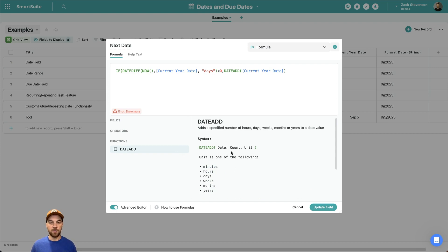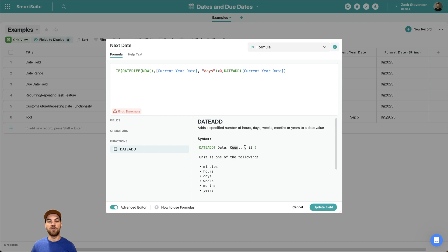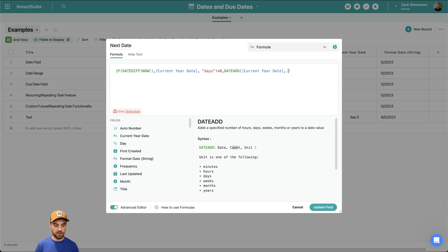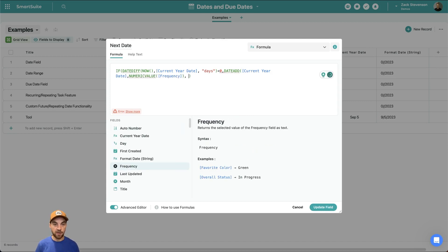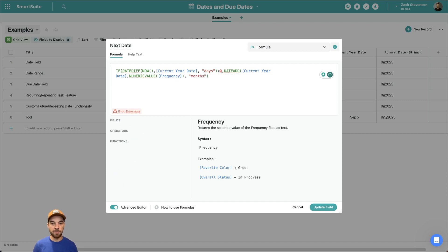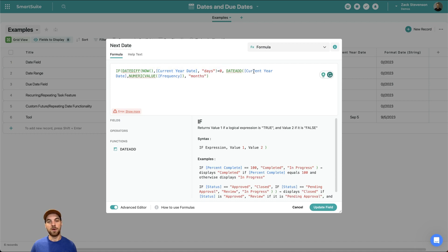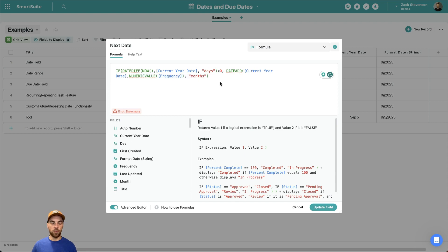The DATEADD function takes a date, a count, and a unit. We're going to take the current year date — so September 5th, 2023 — and add 12 months to get the 2024 date. So: DATEADD, current year date, NUMERIC_VALUE of frequency, then "months" in quotes. Basically, if the result is less than zero, we add the frequency (12 months in this case) to get next year's date. If that is false — the date is in the future — then we just show the current year date, and we close out.